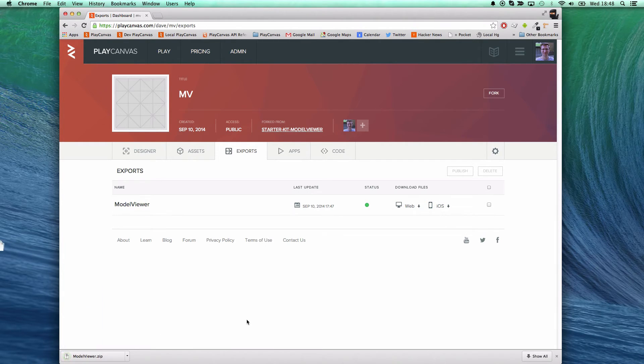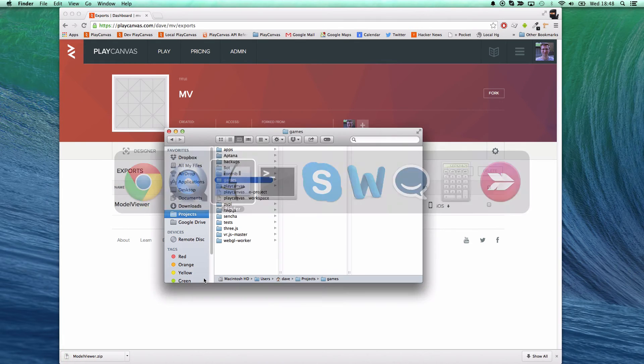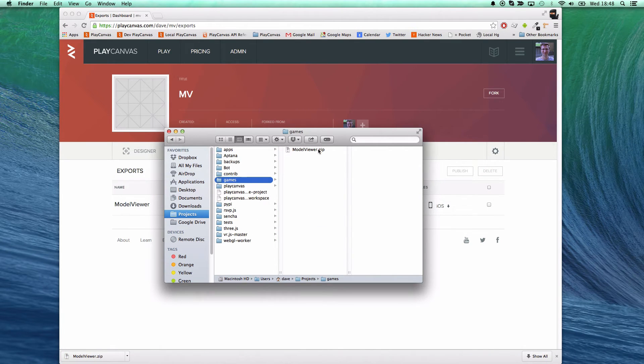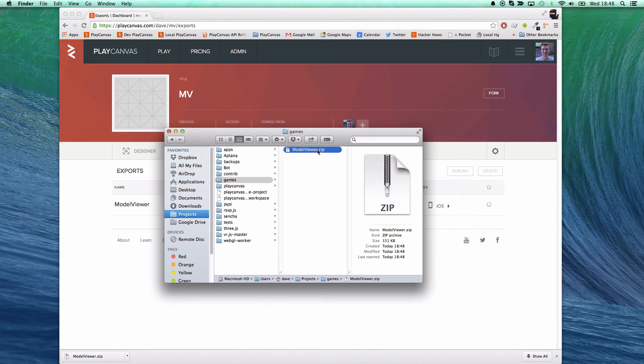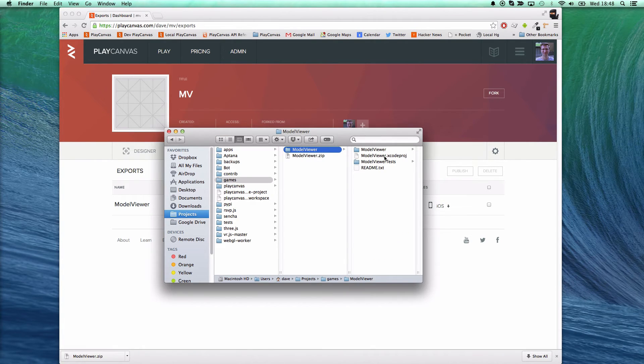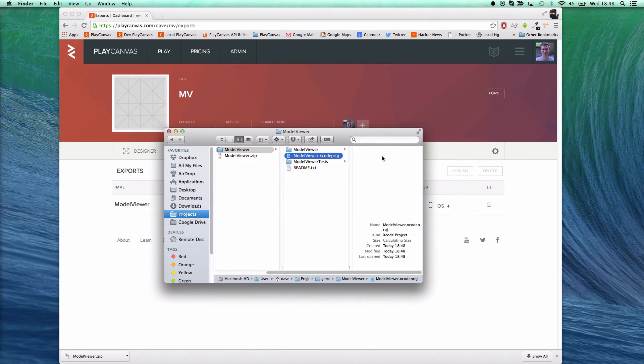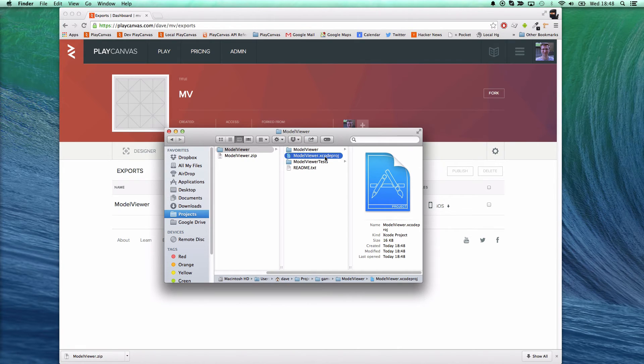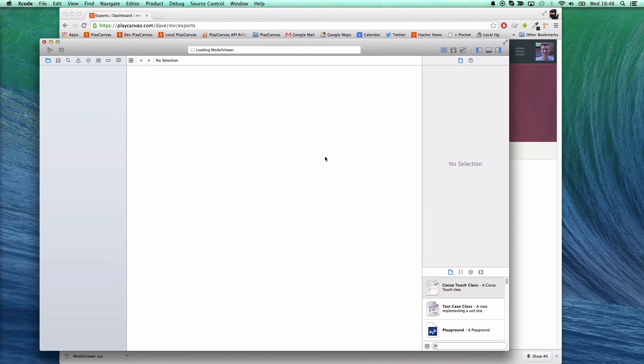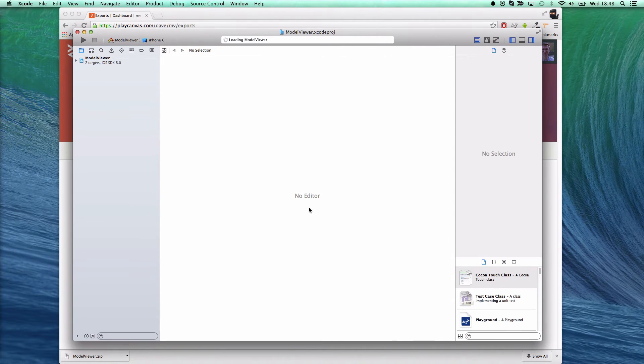And what that does is it creates a zip file of my exported project and an Xcode project that I can build using Xcode 6. I'll just unzip that, open that up in Xcode 6 and then simply build and run the project.